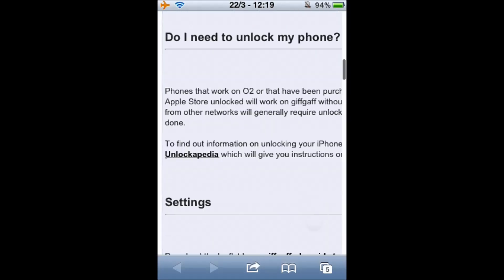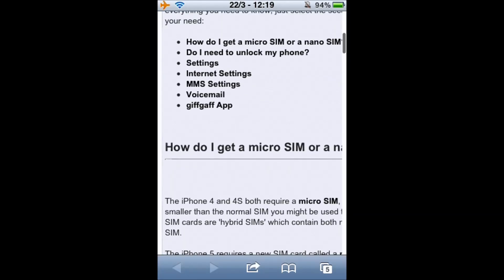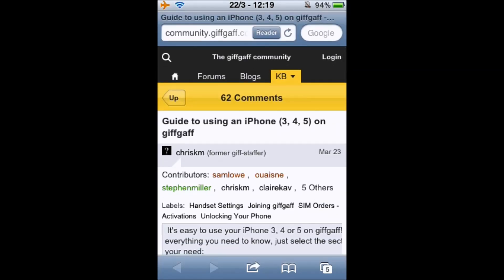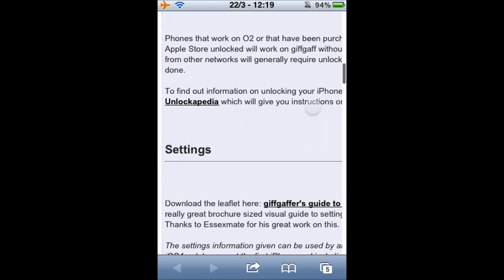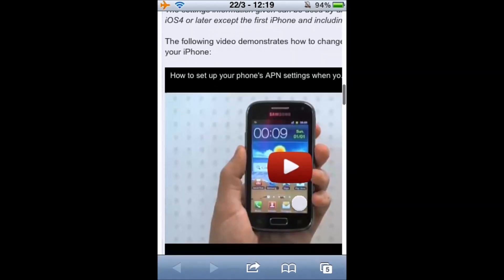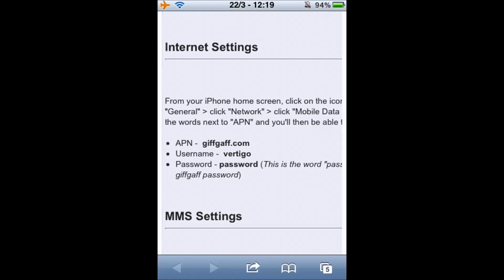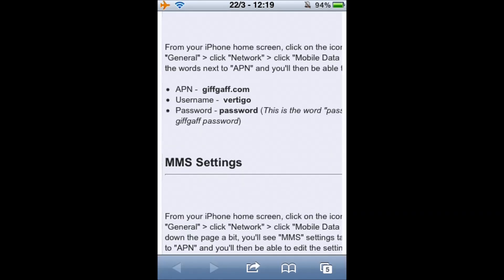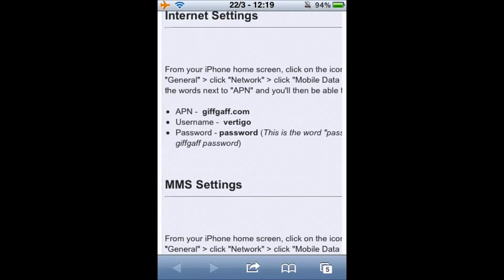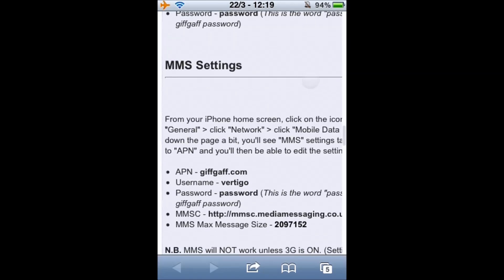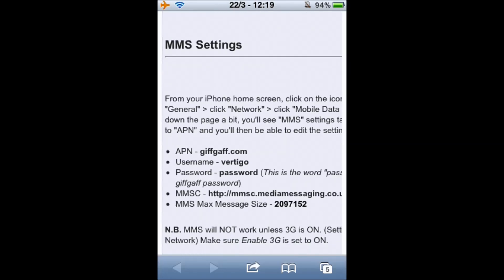Head over to the community and search for 'guide to using an iPhone 3, 4, 5 on GiffGaff'. Scroll down until we get to settings — you've got internet settings and MMS. We're going to want to copy and paste the APN, username, password, and again APN, username, password, MMSC, and MMS max message size.